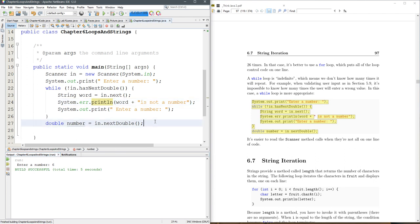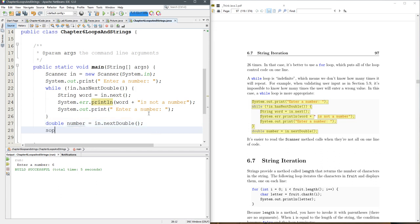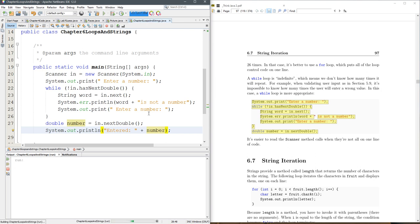We probably could... next double. Let's go ahead and sout that. You entered number, all right, enter a number, four, you entered four, point zero.